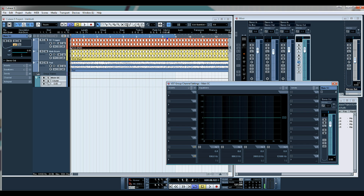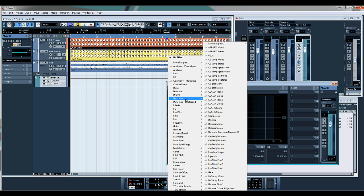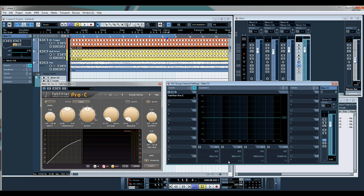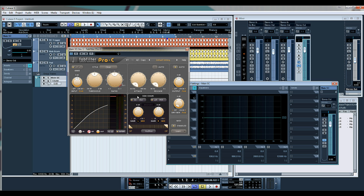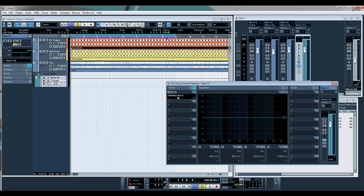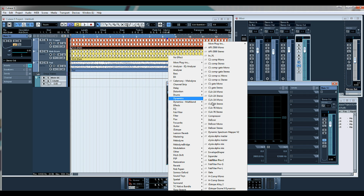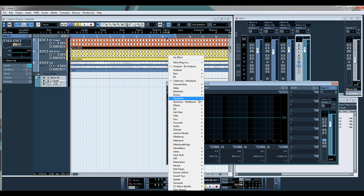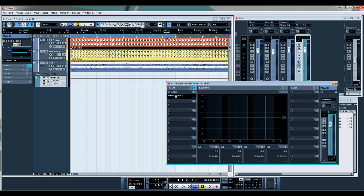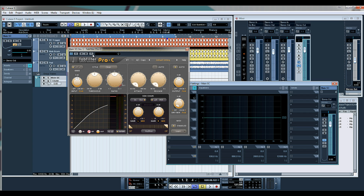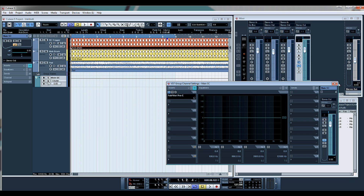On that group channel, let's put our compressor of choice. For this I'll use the FabFilter Pro-C. Let's put that to external. Now because this is a VST3 — you can see these little three marks here, that means it's a VST3 plug-in — the difference is we have this option here which is 'activate side chain', so let's click that on.